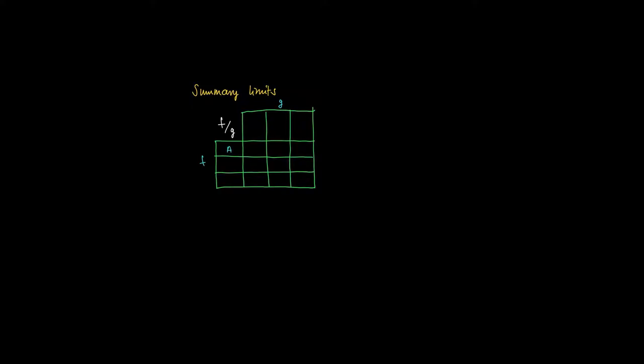So if we take a function f divided by g of x, and if f takes the values a, 0, or infinity, and g takes the values b, 0, or infinity, then we may discuss what happens.